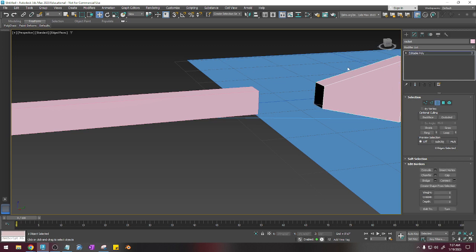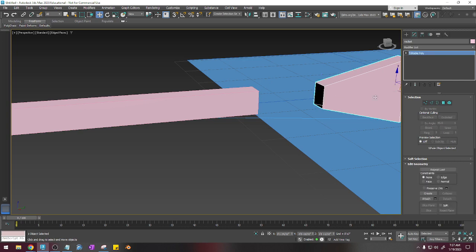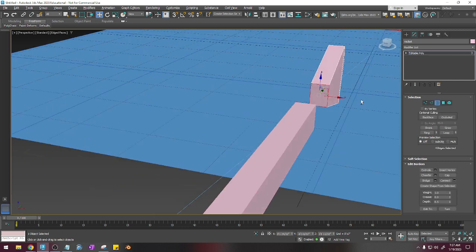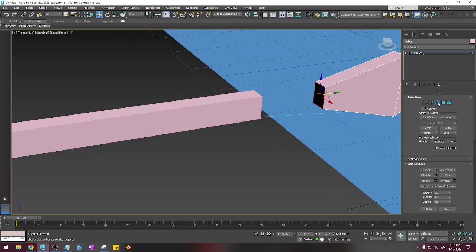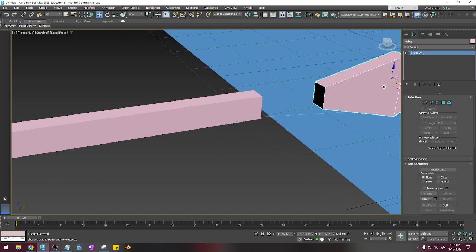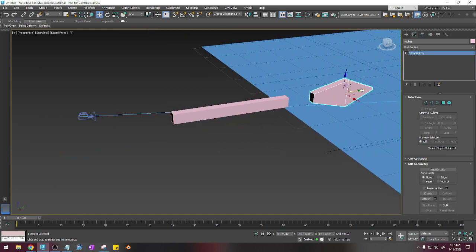So I'm just going to select that object, select the border, and then click cap here. And now I'm going to move it back into place.